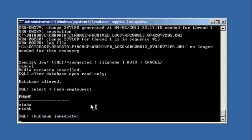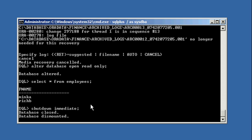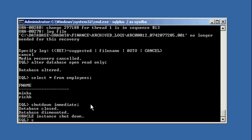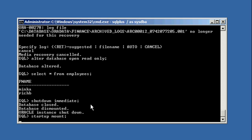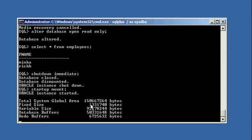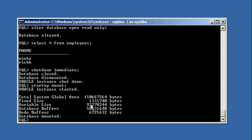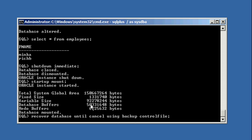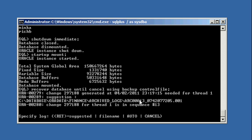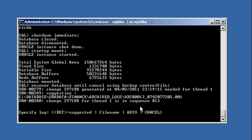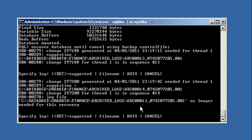Now we're going to go ahead, shut down the database again. Start it up again in mount mode. And we're going to kick off the recovery again. And it's going to ask us for the next archive log in the sequence, archive log 13. We're going to apply that and hit cancel when it asks for 14.